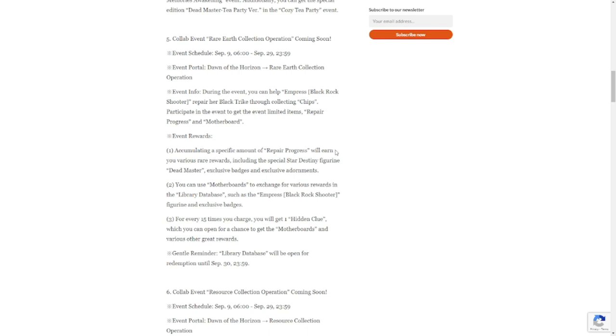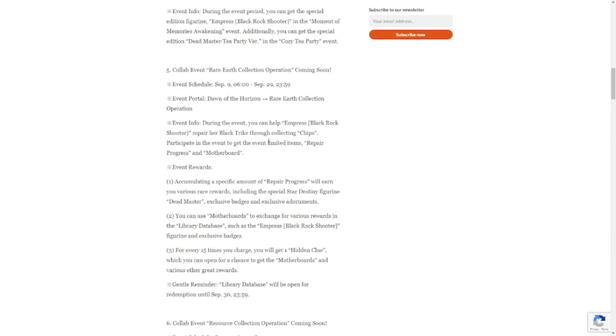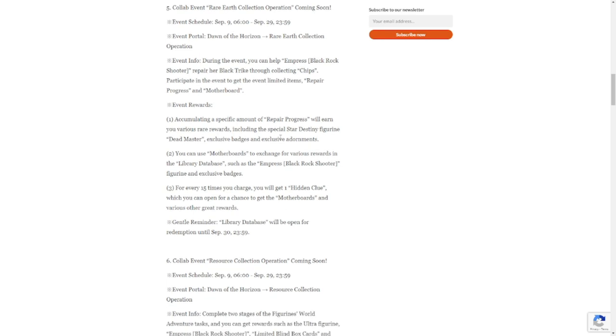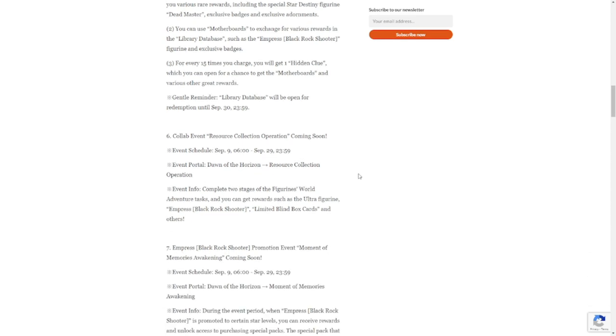Next is accumulating repair progress, so this is linked as well to the Rare Earth Collection Operation. I did again a video on that already, so please check that out. Number six is collab event Resource Collection Operation.